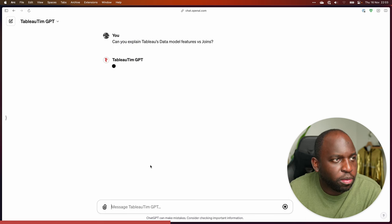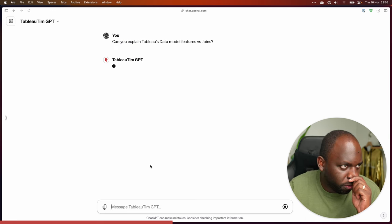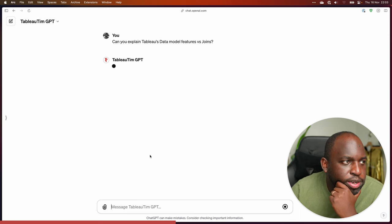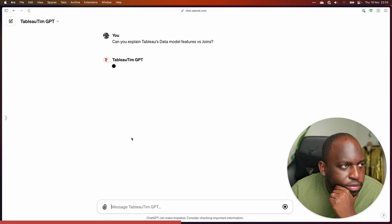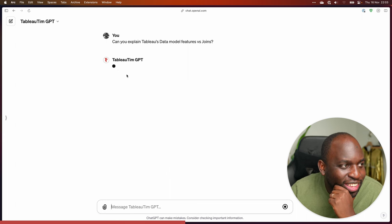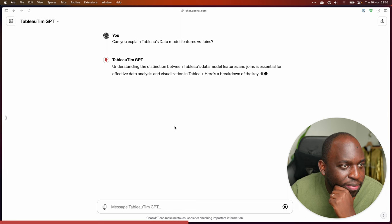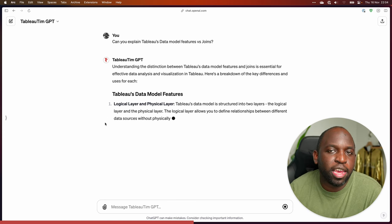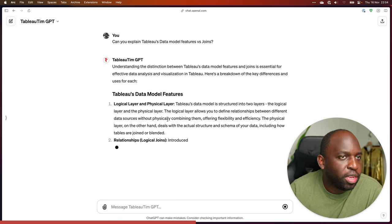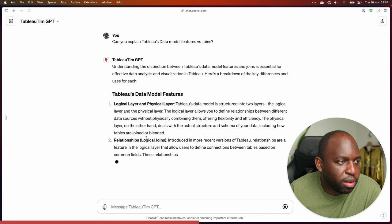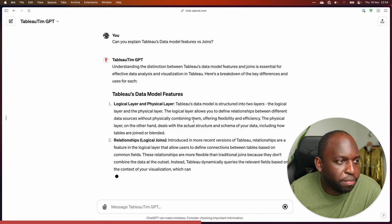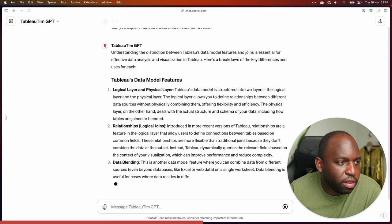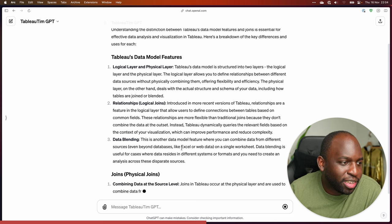'Can you explain Tableau's data model features versus joins?' So this is another example question that I put in. This one's taking a bit longer — it might just be that it's busy. There we go. They might have changed the interface because previously it used to say 'searching knowledge' and now it's just going right into it. So: logical layer, physical layer, relationships, logical joins, data blending.